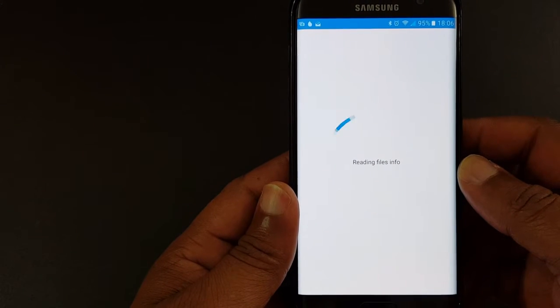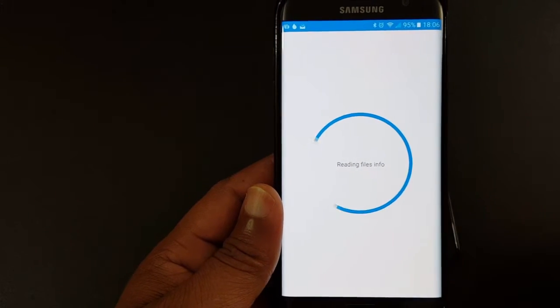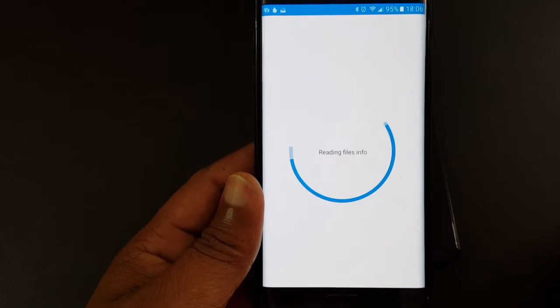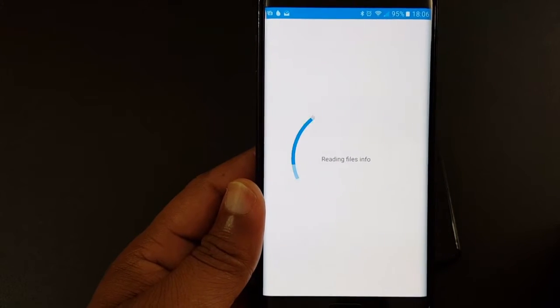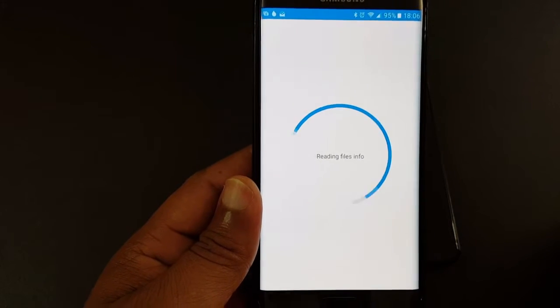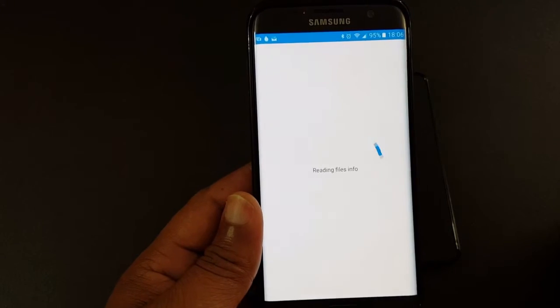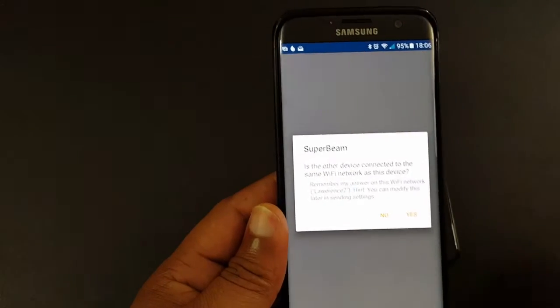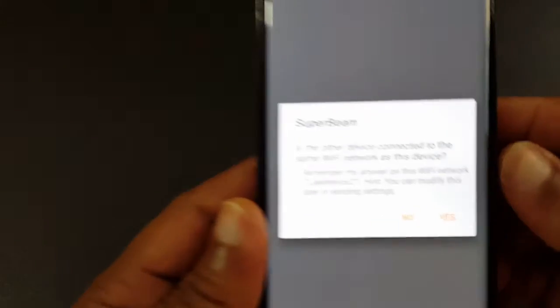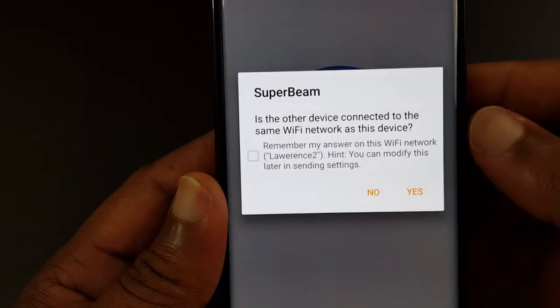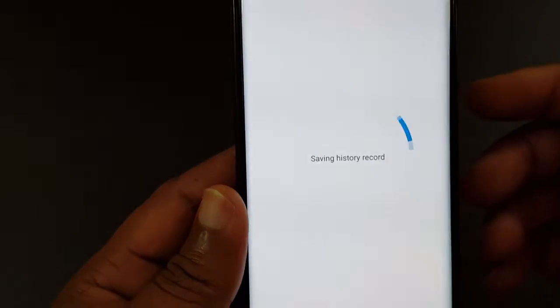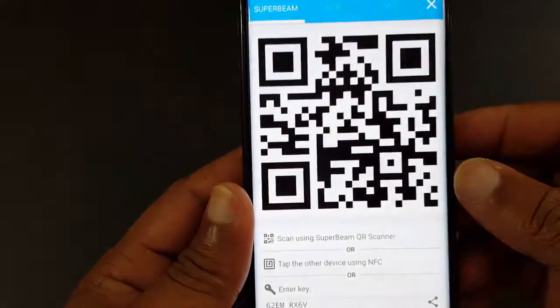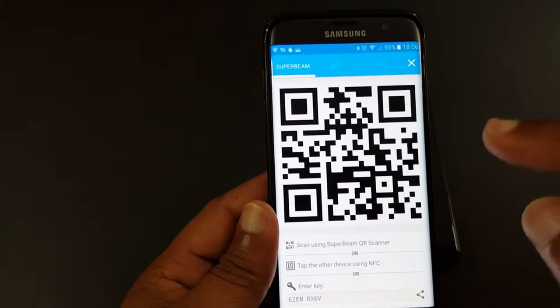It's gonna bring up a menu. It's gonna read all the files. There's a lot of them, there's 300 of them. Now it asks me to make sure the other device is connected to the same Wi-Fi, so yes it is. This will work if it's not, but it gives me a QR code.